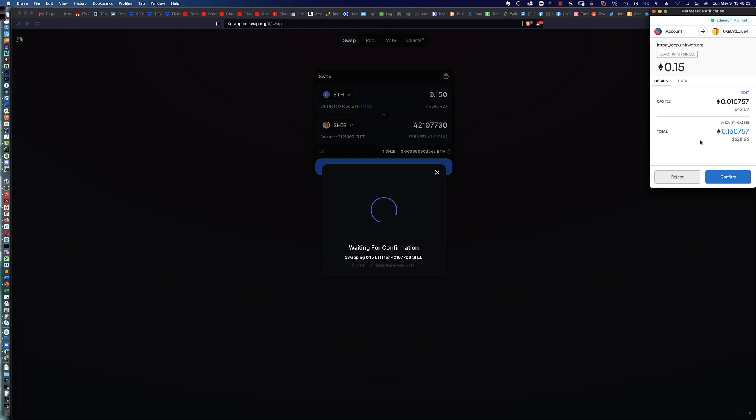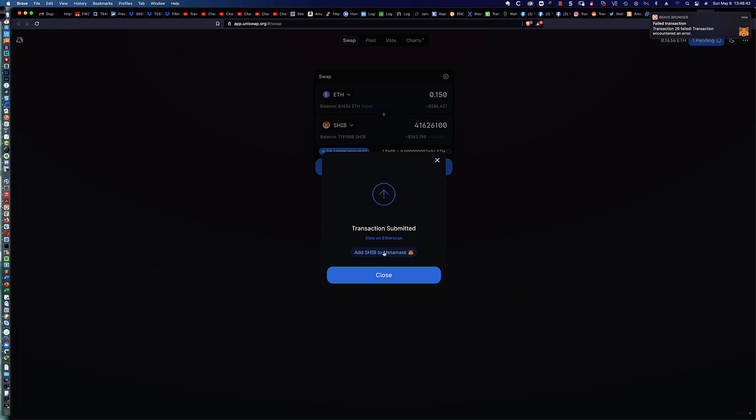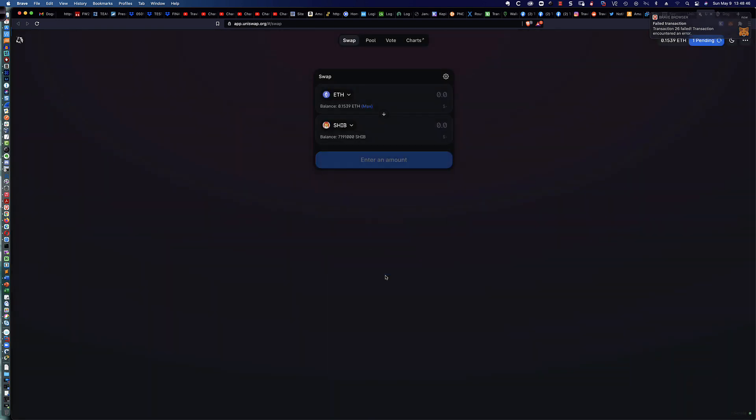The MetaMask is going to open up. I've got enough for the gas. I'm going to click confirm. You can see it says transactions submitted, view on Etherscan, and it's going to give you this option here to add SHIB to MetaMask. This is how easy it is to get it into your MetaMask wallet. You simply click that, and it's going to open. I've already done this, so I'm not going to do it again. But if you click on that, I actually did a screen capture.